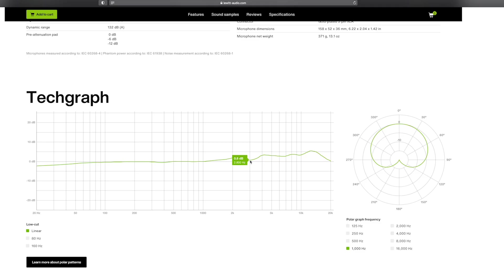Heavily skewed data might work better for marketing or sales purposes, but it doesn't really provide substantial information. That's why we choose to provide frequency charts and microphone specifications that actually allow you to make an informed decision. That's how we roll.